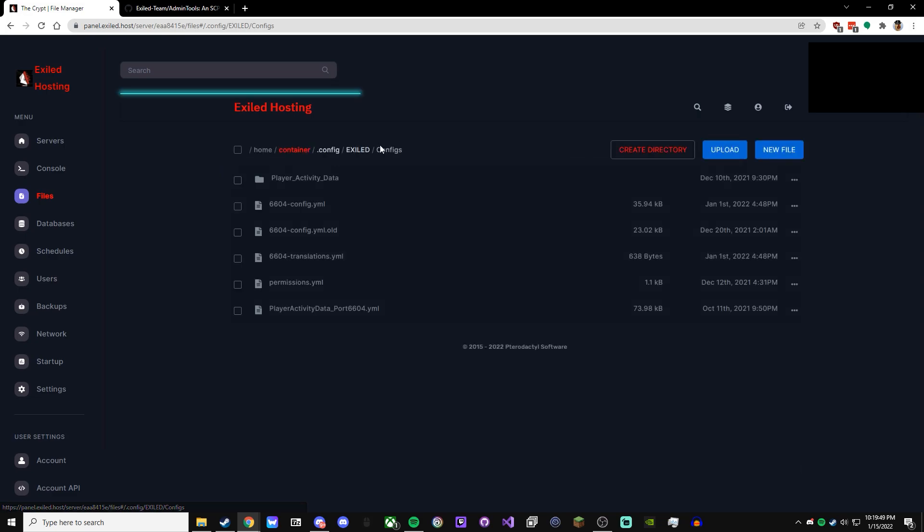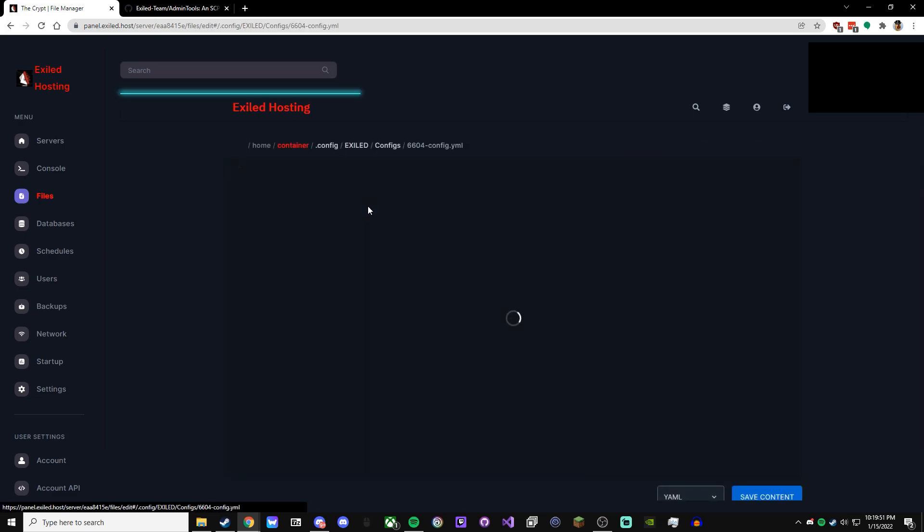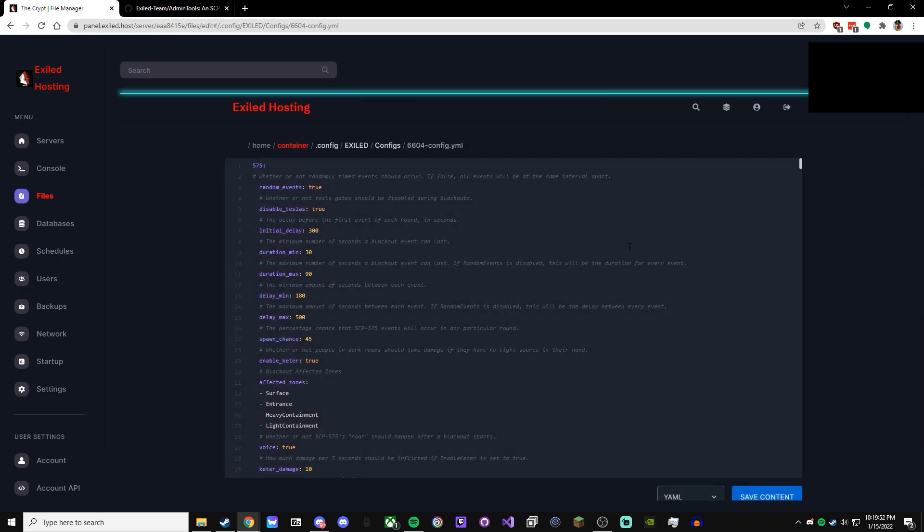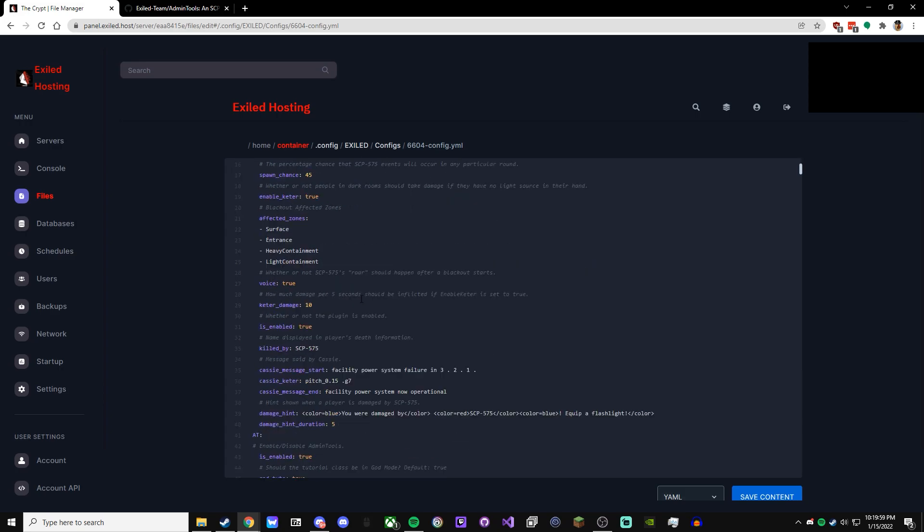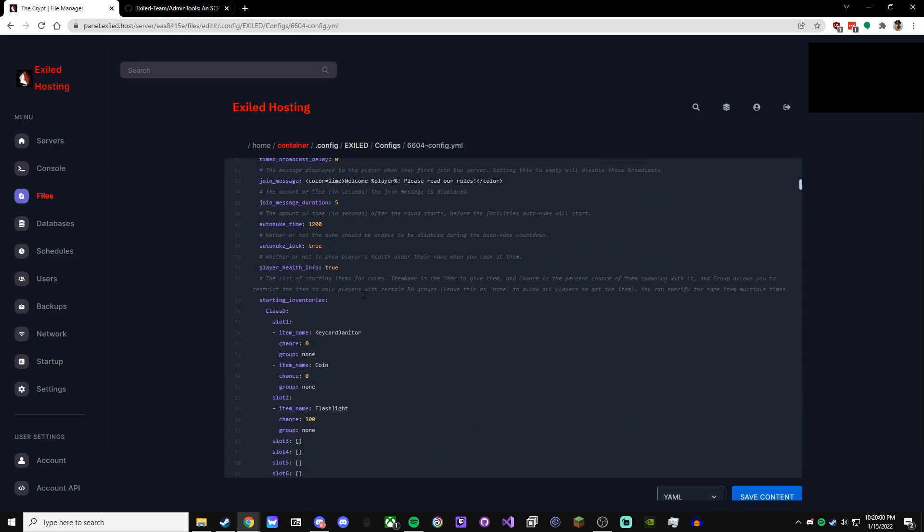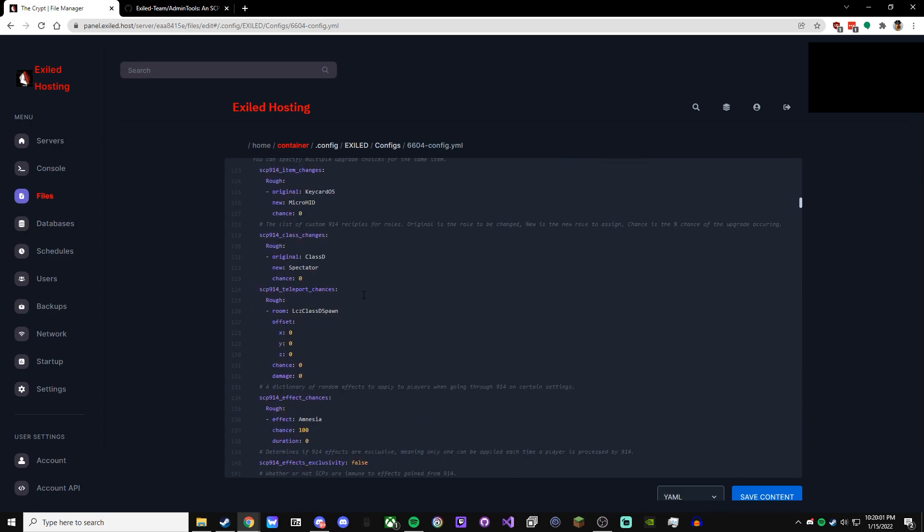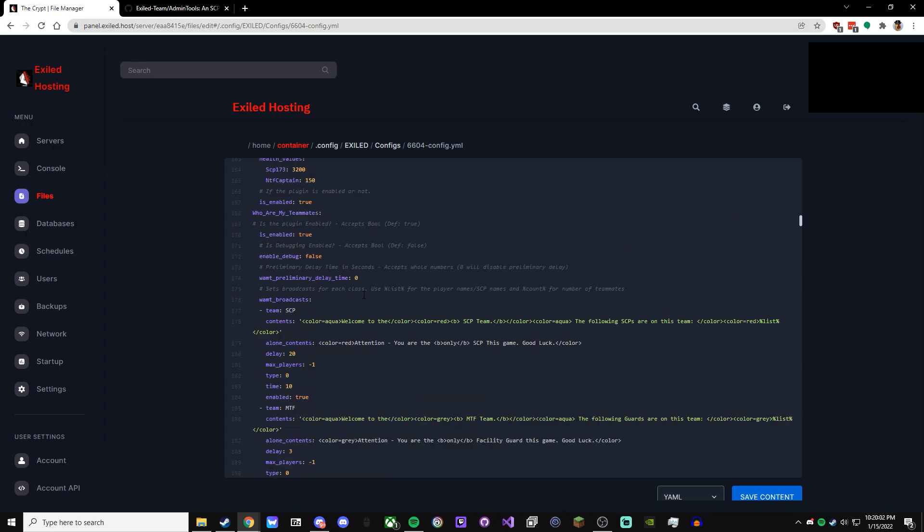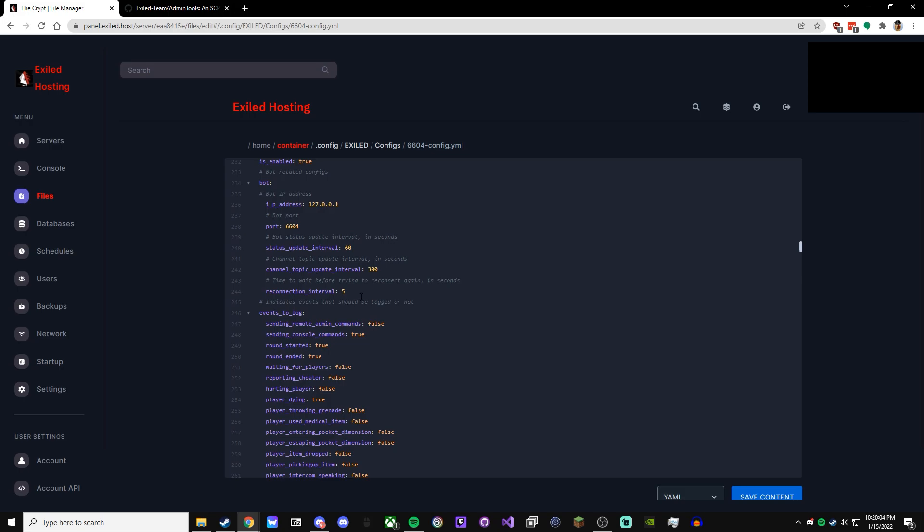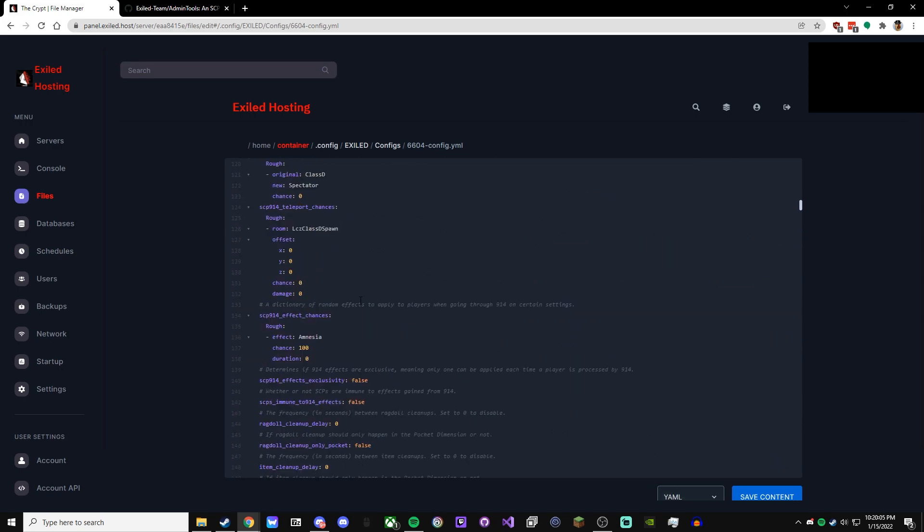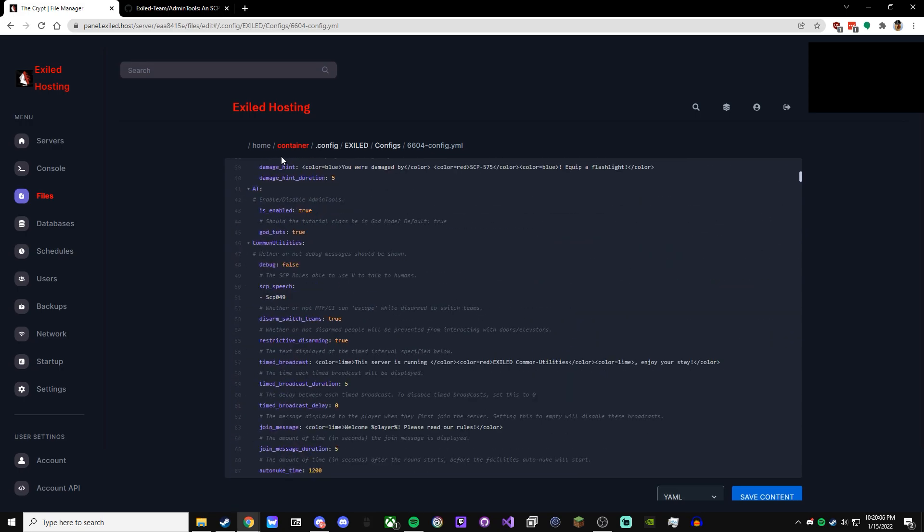The config will have the config of all the plugins. So this one has 575. This is actually the old 575, but this is where all your configs will show up. So it's all pretty self-explanatory to go through, change what you want. And yeah, so I'm pretty sure that's actually about it.